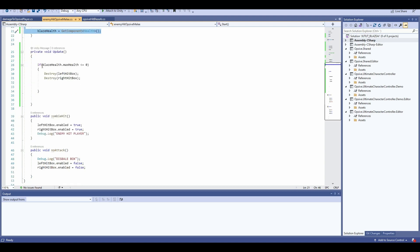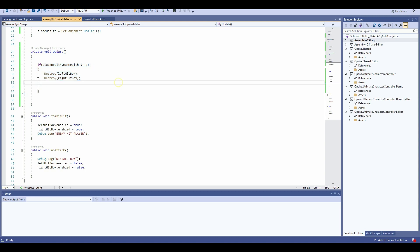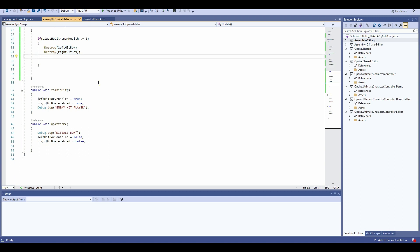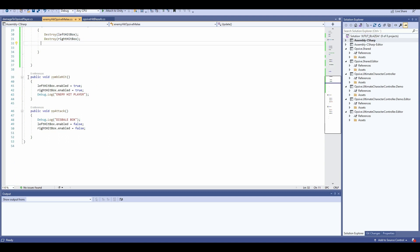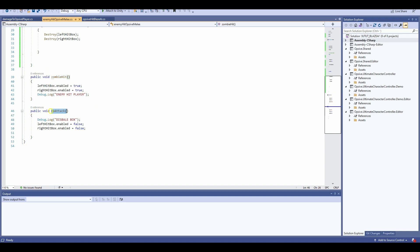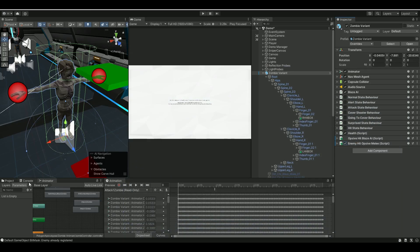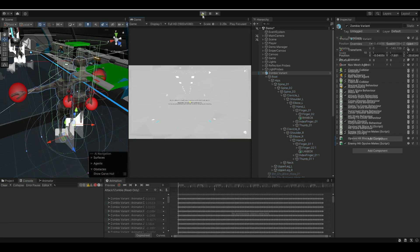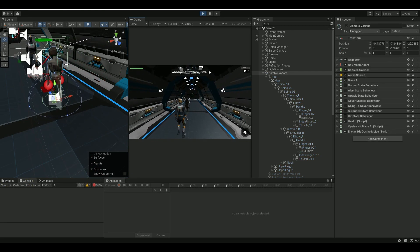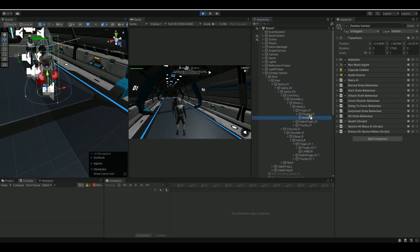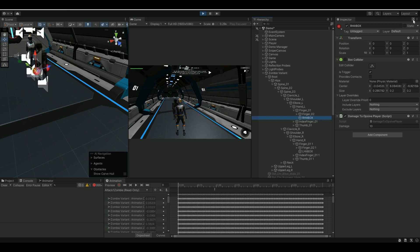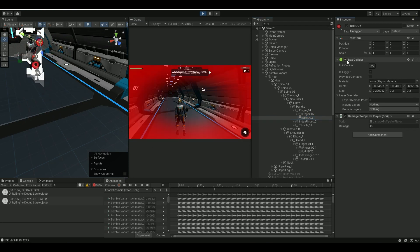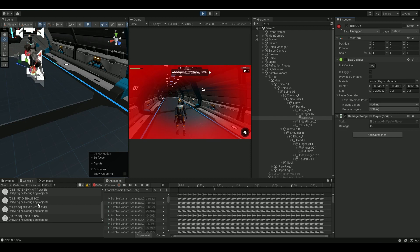In the update, I say if my blaze component dies, meaning his health is below zero, then I want to destroy the hit boxes. That way my player, if he keeps running over their dead bodies, they won't damage him. Now I then have these two methods here: zombie hit and the no attack. This is the one we made in the animation events. So zombie hit is going to enable both hit boxes and no attack is going to disable the boxes. Let's take a look at that and also look at the console. We can look at the hit box up here that gets enabled and disabled again, and we see both the consoles here are writing it out. So the melee attack works.